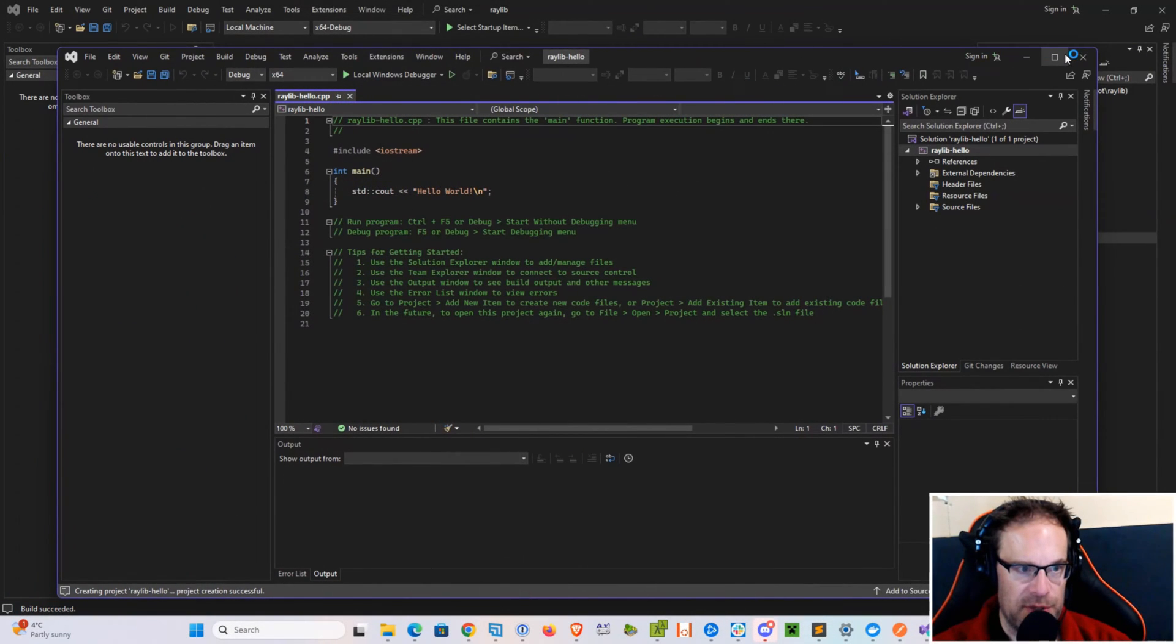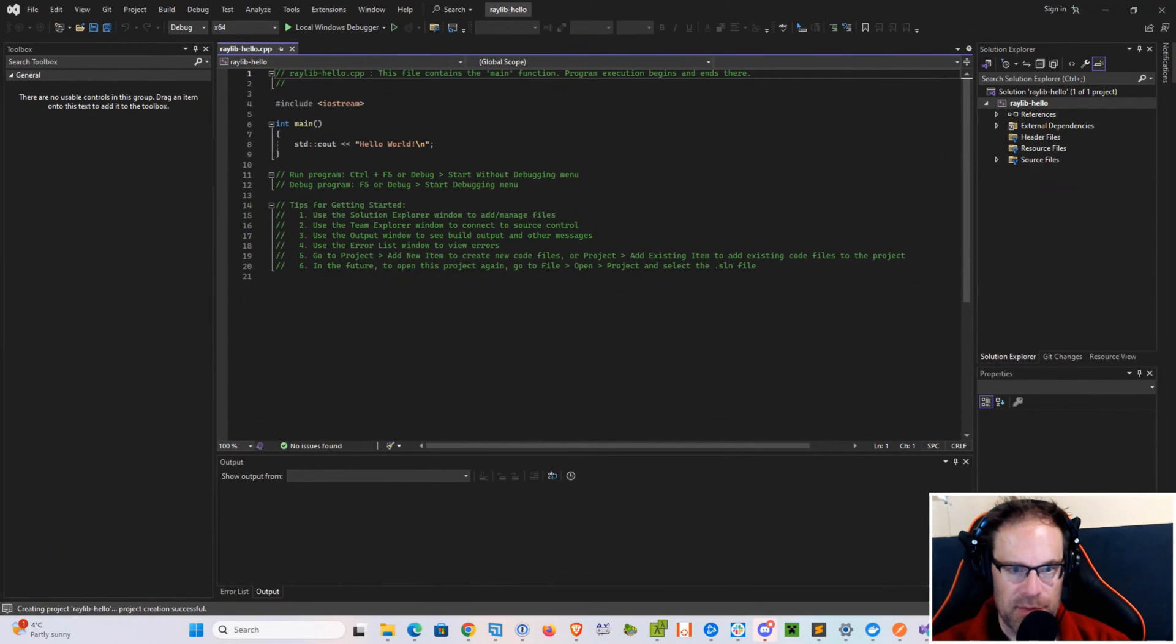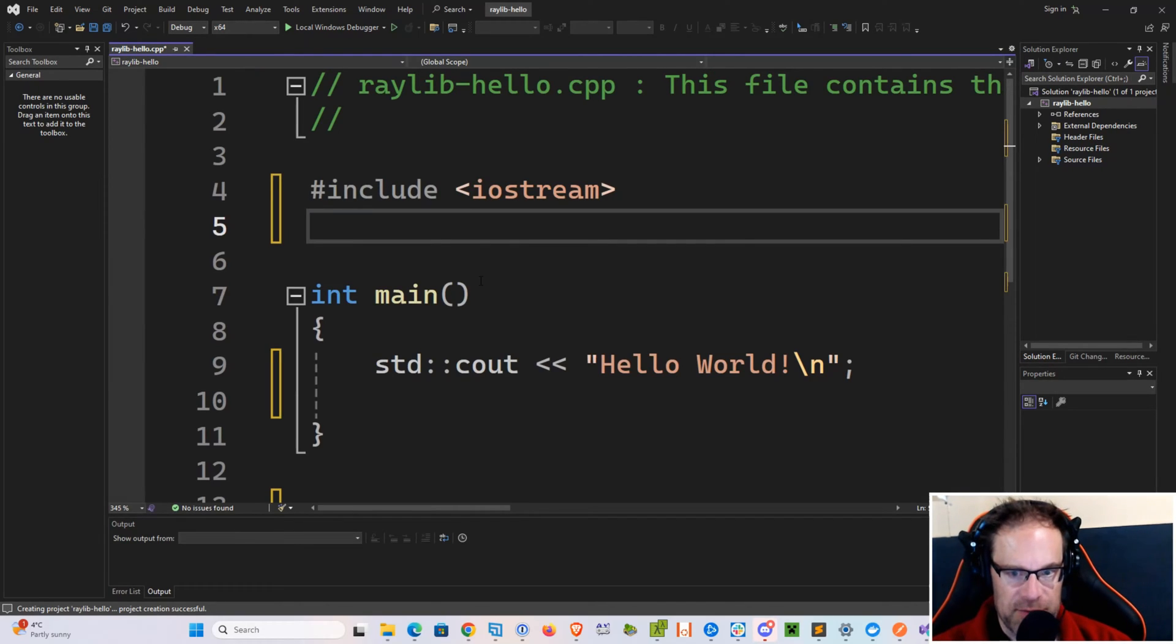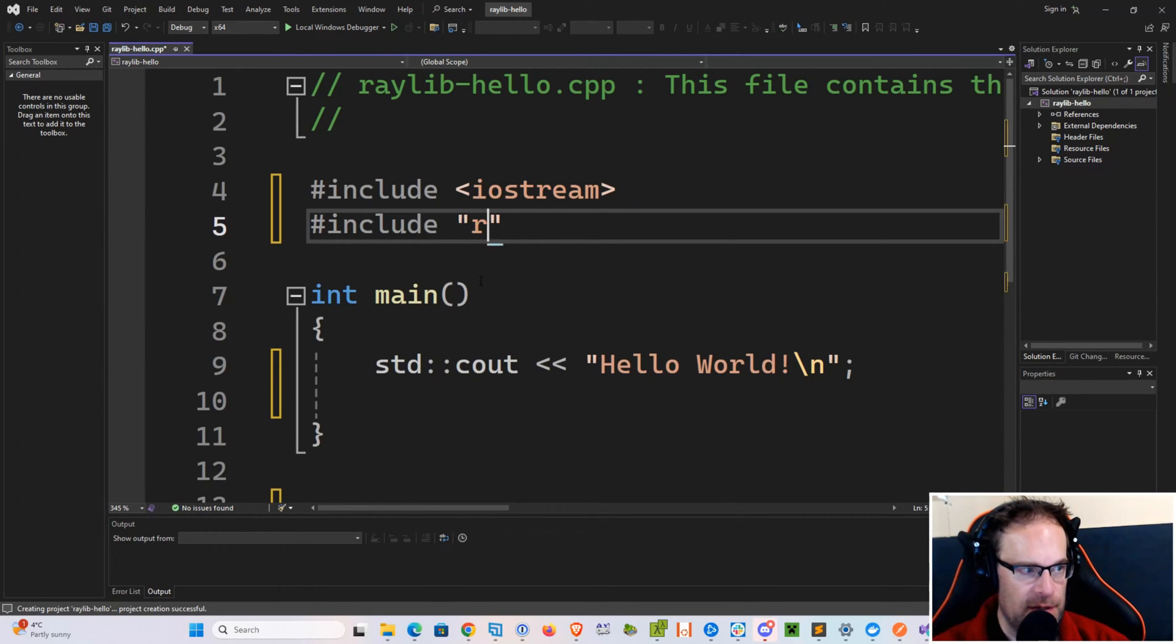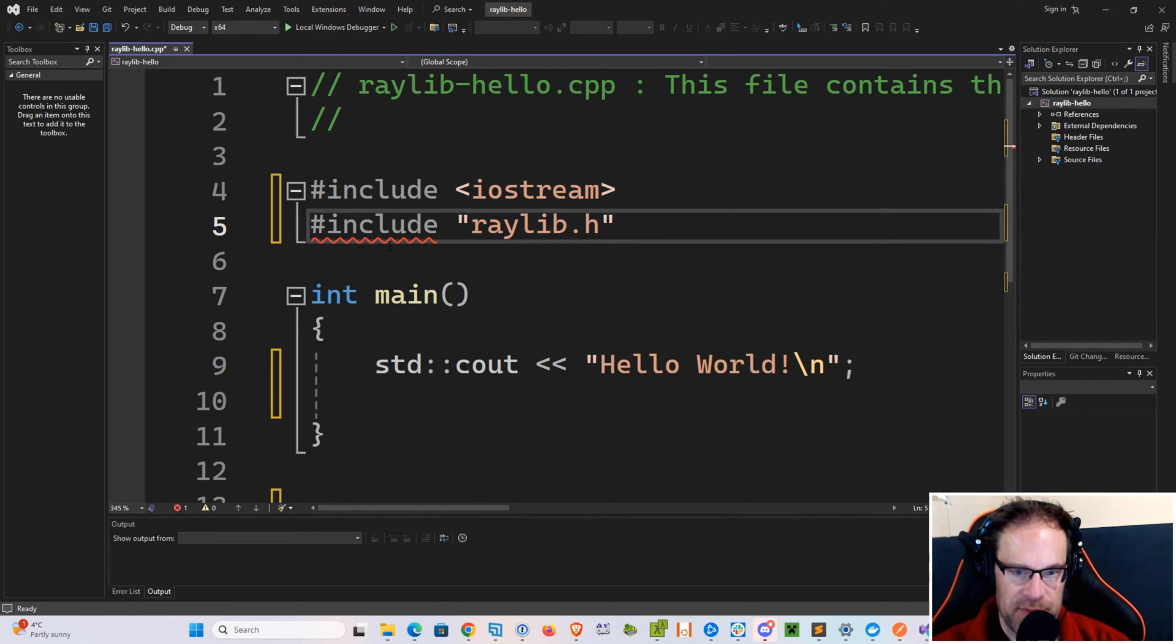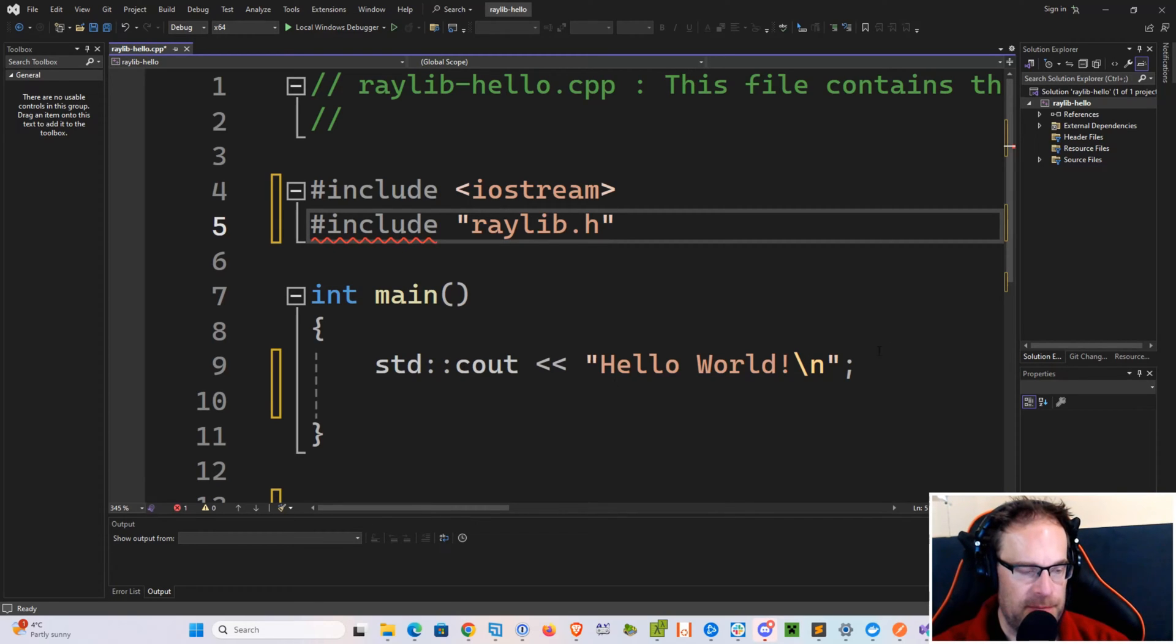It'll open the project for us here, and we can delete everything in the bottom. What we can do at the top is we can say Include Raylib.h. And of course, you'll see the red squiggly because the compiler does not know where that currently is right now.